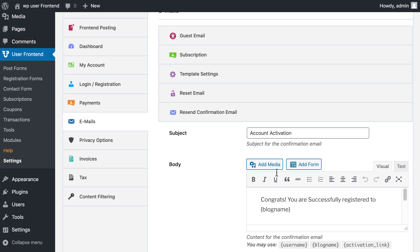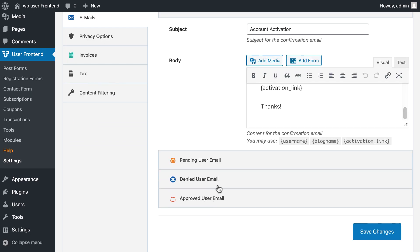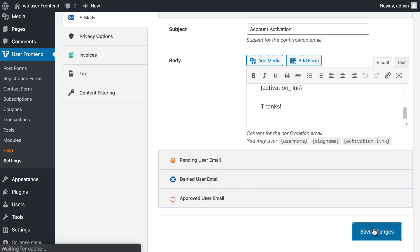Now go to the resend email confirmation section. Check the subject line and body message and save it.